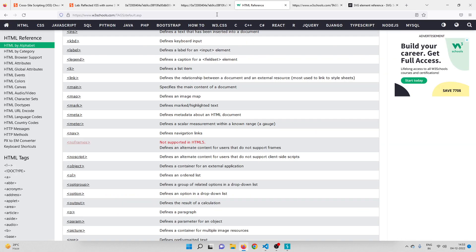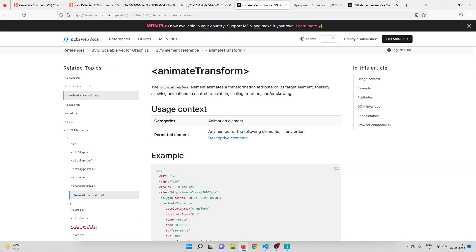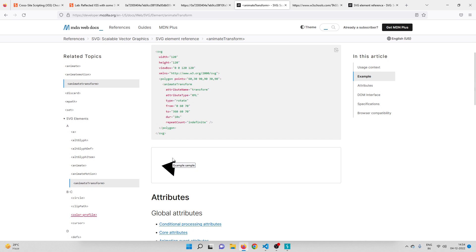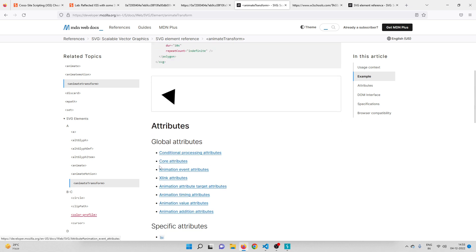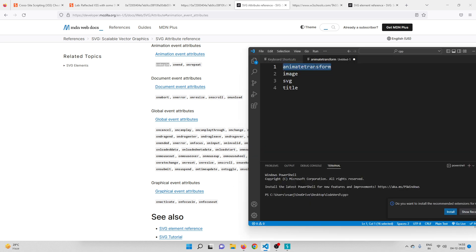Let's search for animateTransform in Google to see what it does. The animateTransform element animates your elements, and importantly it has animation event attributes. If you scroll down, you can see it has an attribute called onbegin. The onbegin event is triggered before the animation actually starts. Using this event attribute, we can execute JavaScript — just like onclick or onmouseover — but here we use onbegin with animateTransform.